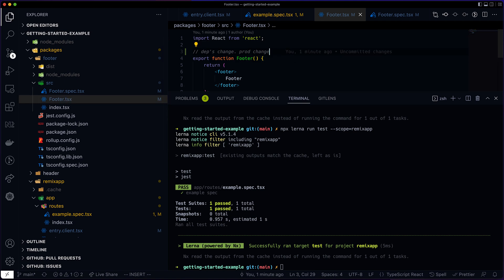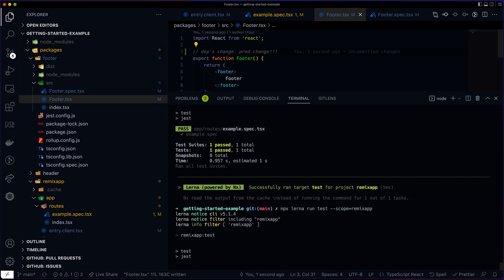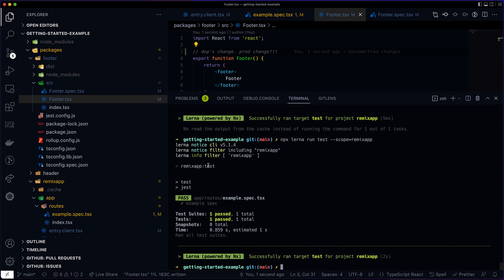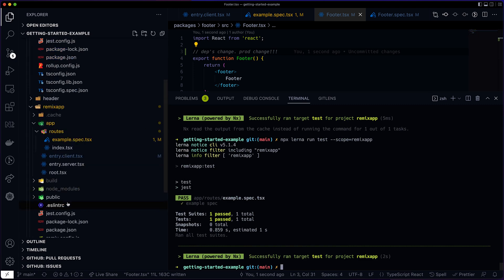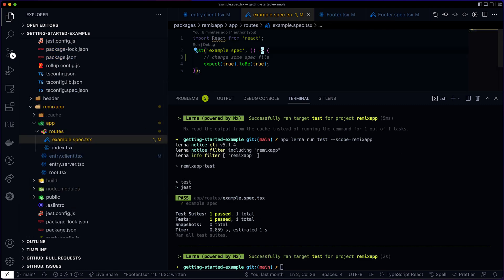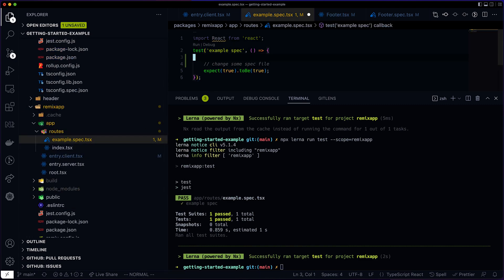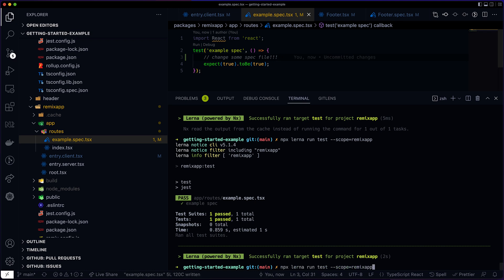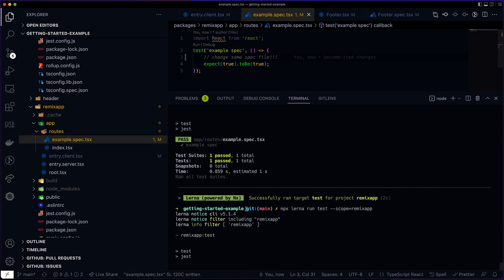If I change the prod file of the footer package, on the other hand, as you can see, it will invalidate the test target. The script will rerun. If I change the spec file of the app itself though, the test will rerun as well.